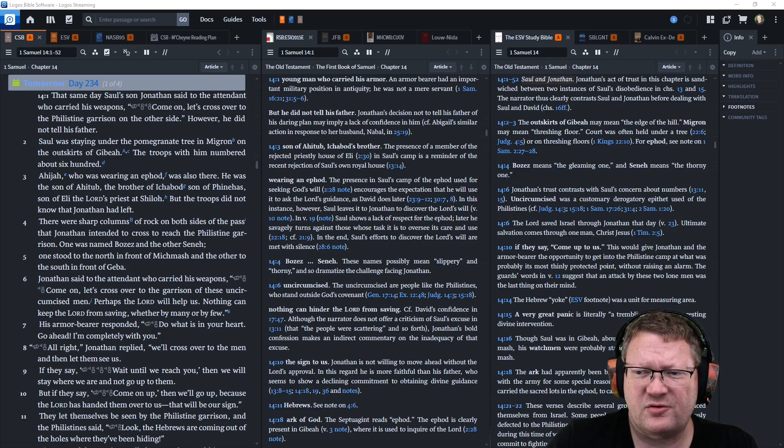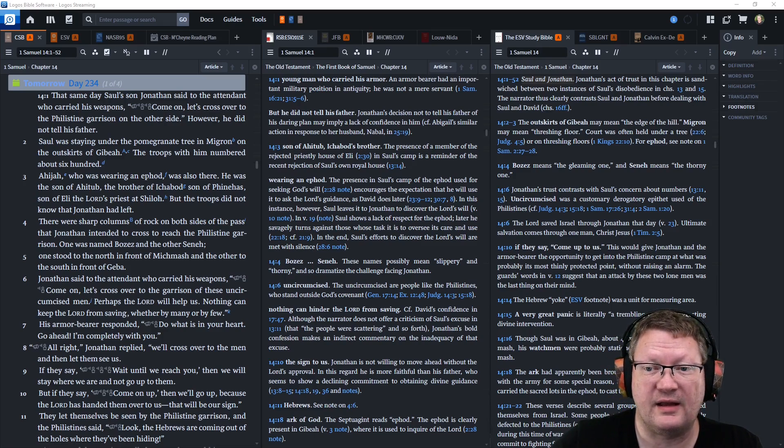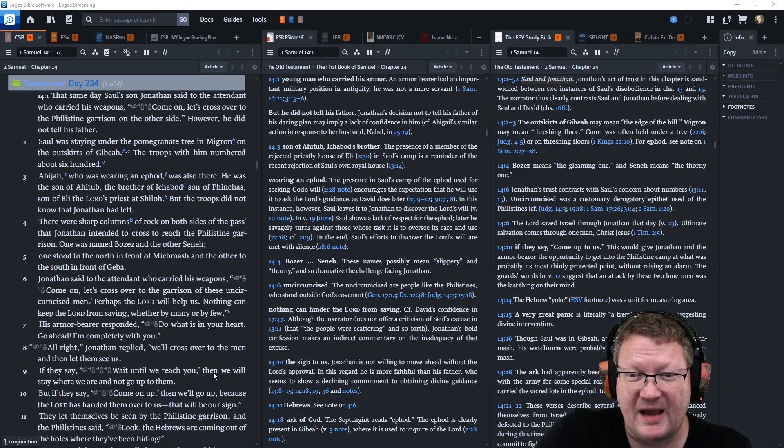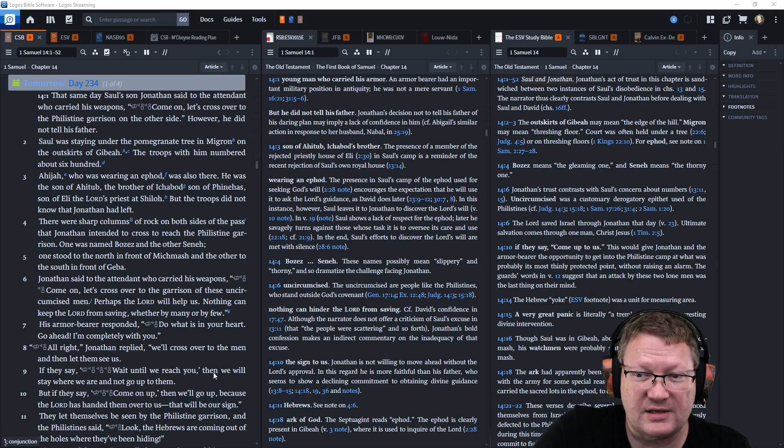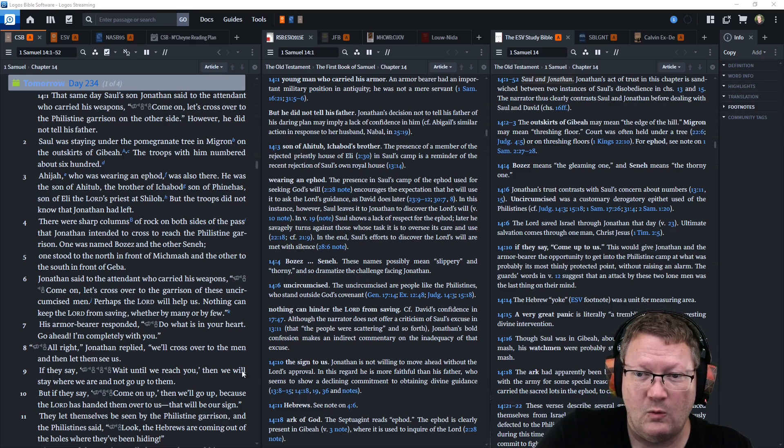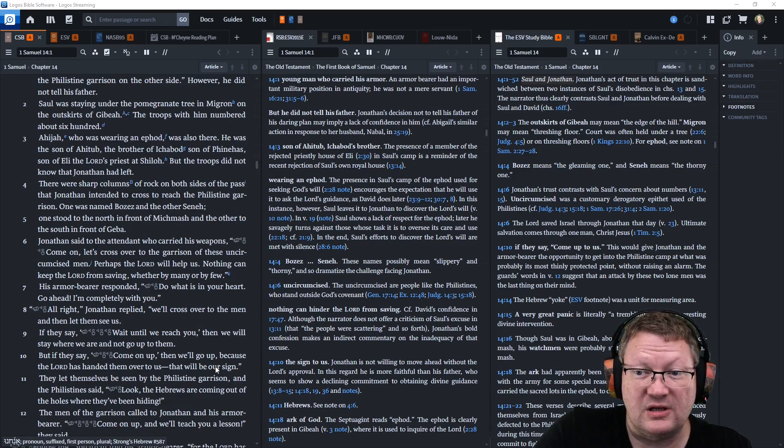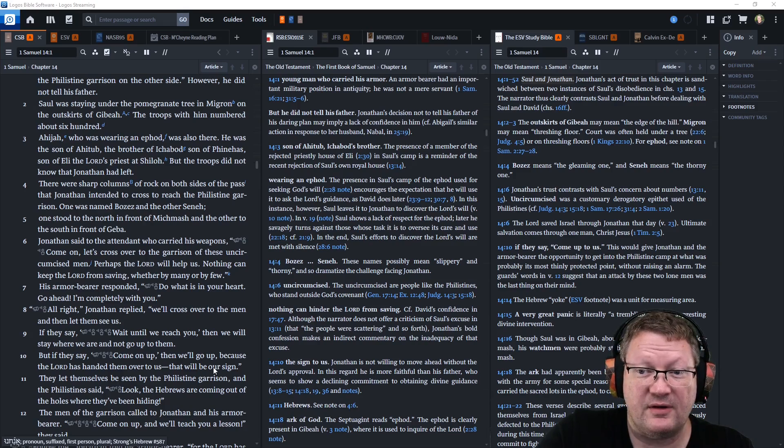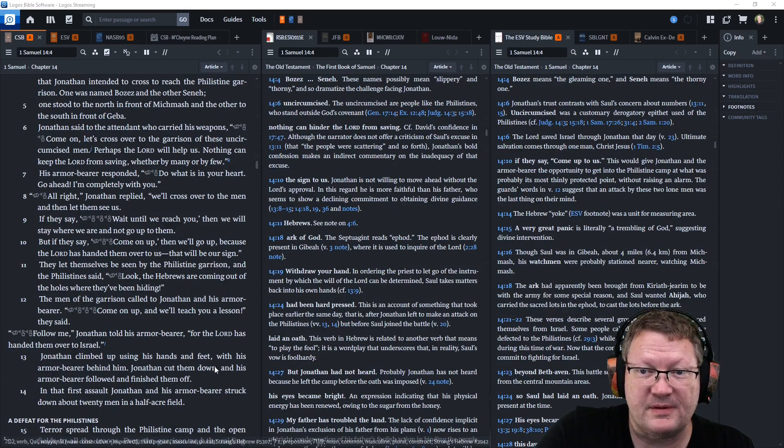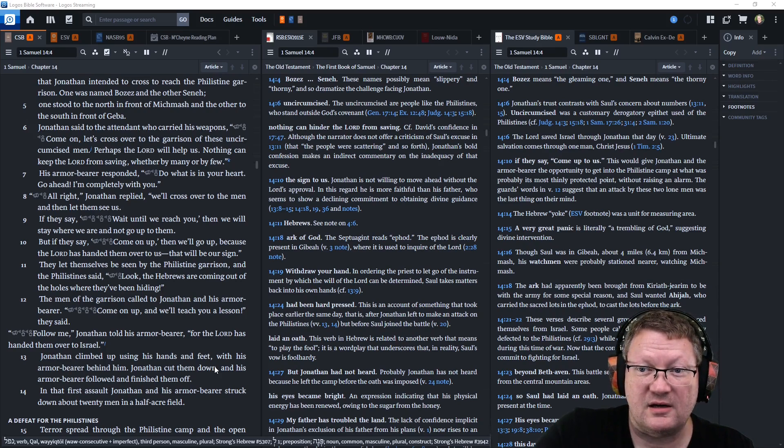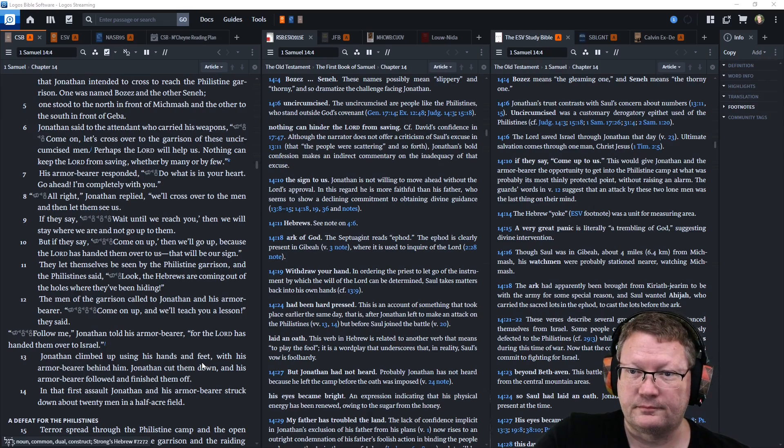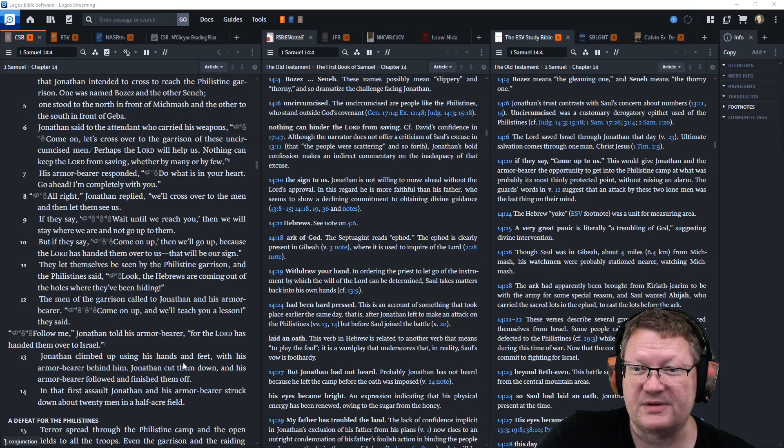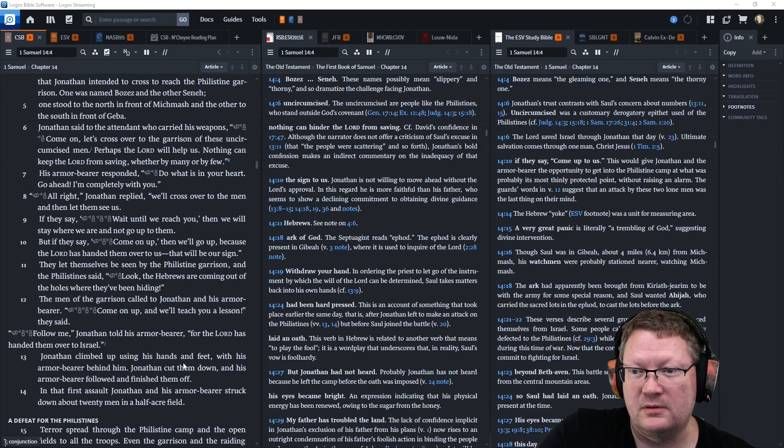But the troops did not know that Jonathan had left. There were sharp columns of rock on both sides of the pass that Jonathan intended to cross to reach the Philistine garrison. One was named Bozes and the other Sano. One stood to the north in front of Migmash and the other to the south in front of Gibeah.